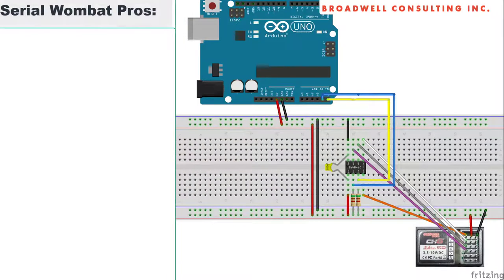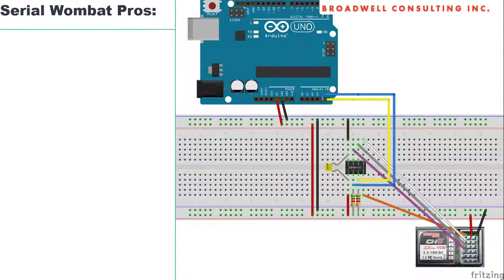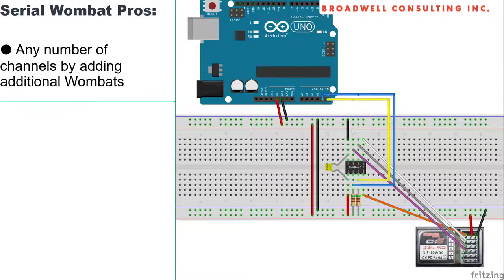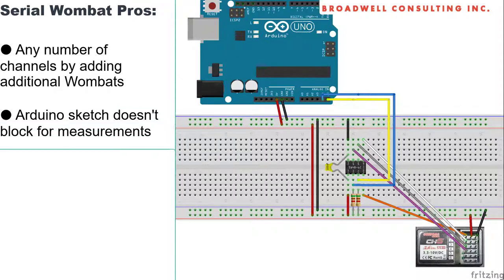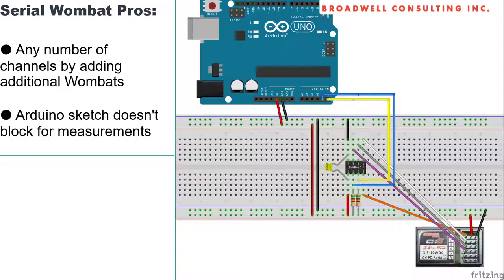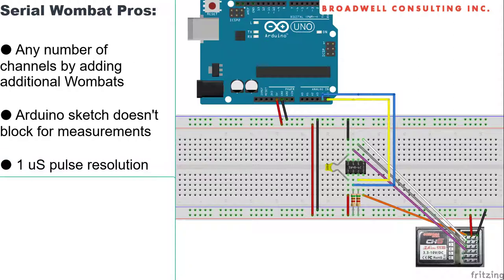The major advantage to the Serial Wombat is that you're unlimited in the number of channels that you can measure. You can always add a second or third or fourth Serial Wombat to your I2C bus. Additionally, it requires virtually no effort from the Arduino board in order to make these measurements. The hardware on the Serial Wombat is doing most of the heavy lifting of taking the pulse measurements. The Serial Wombat provides one microsecond resolution on pulse measurements.